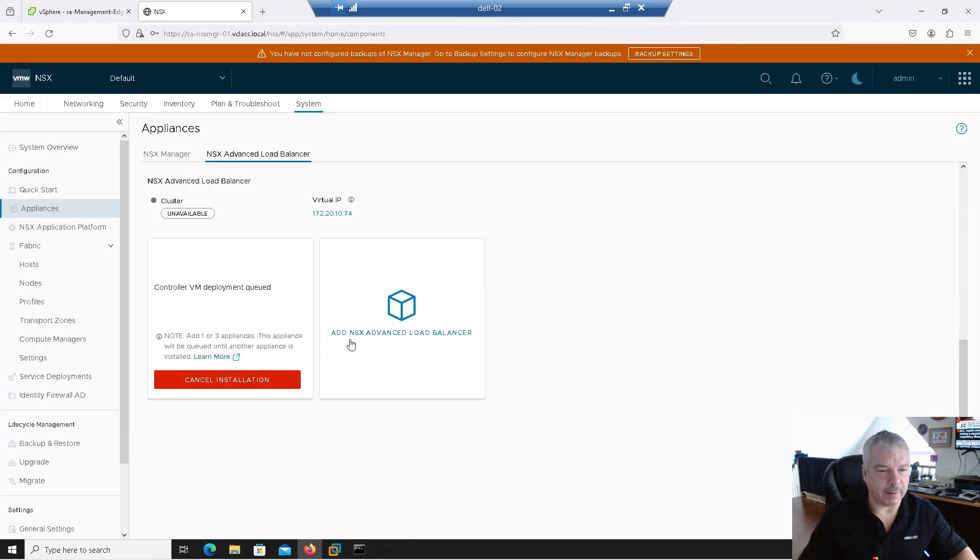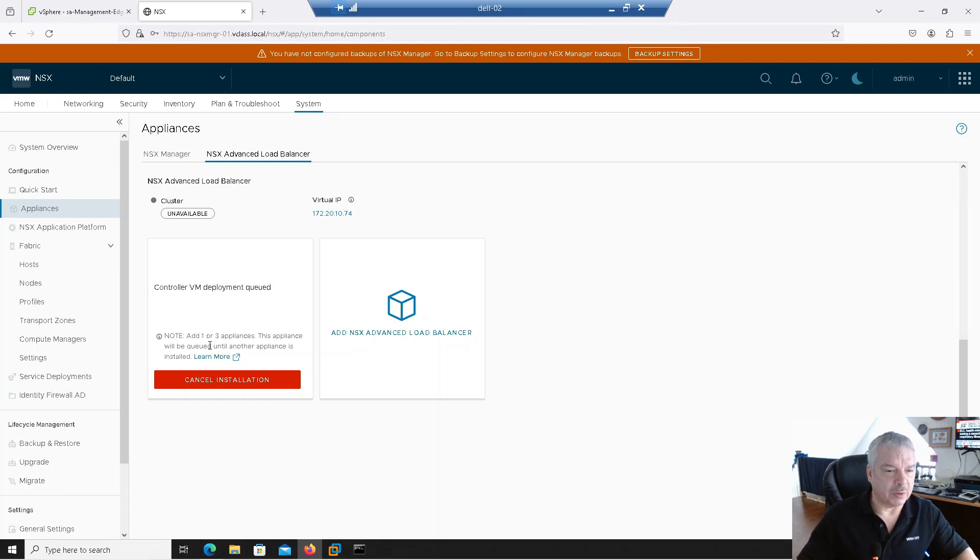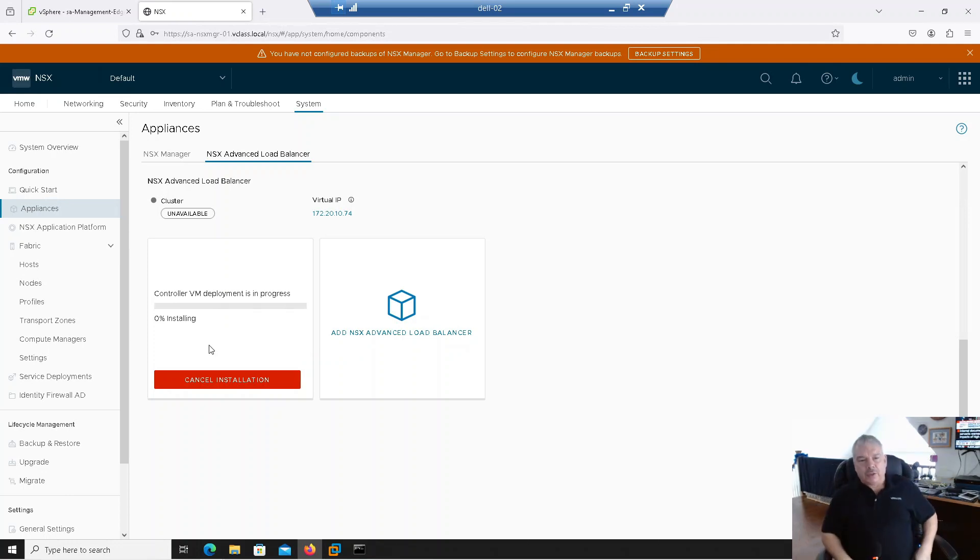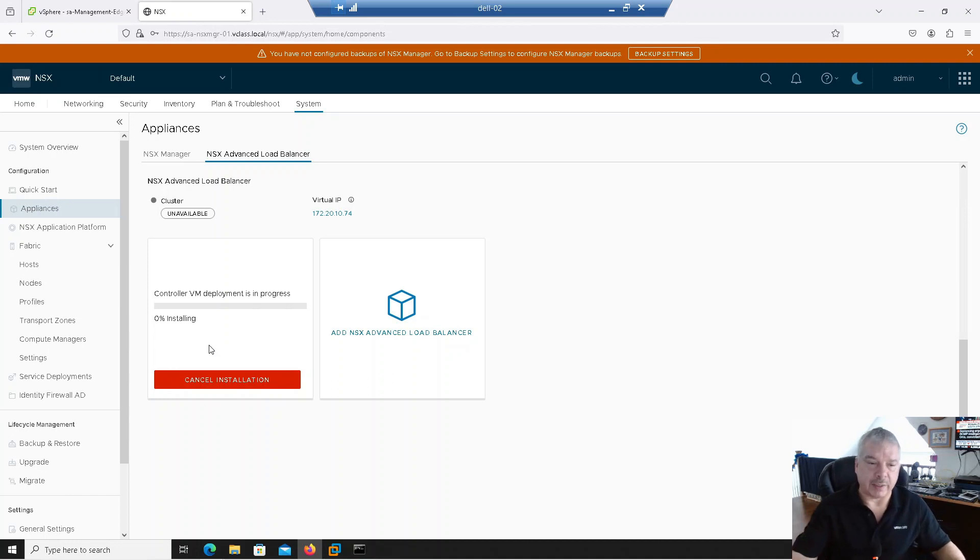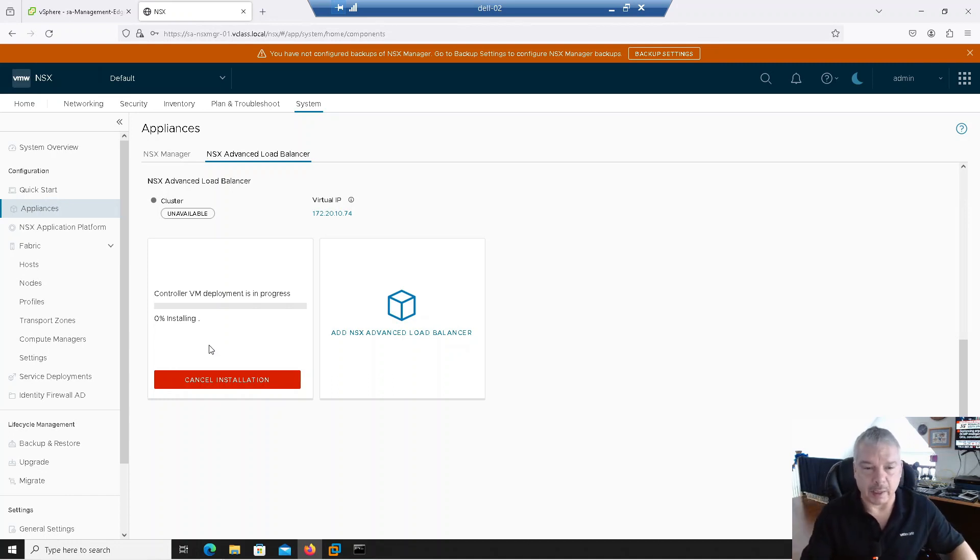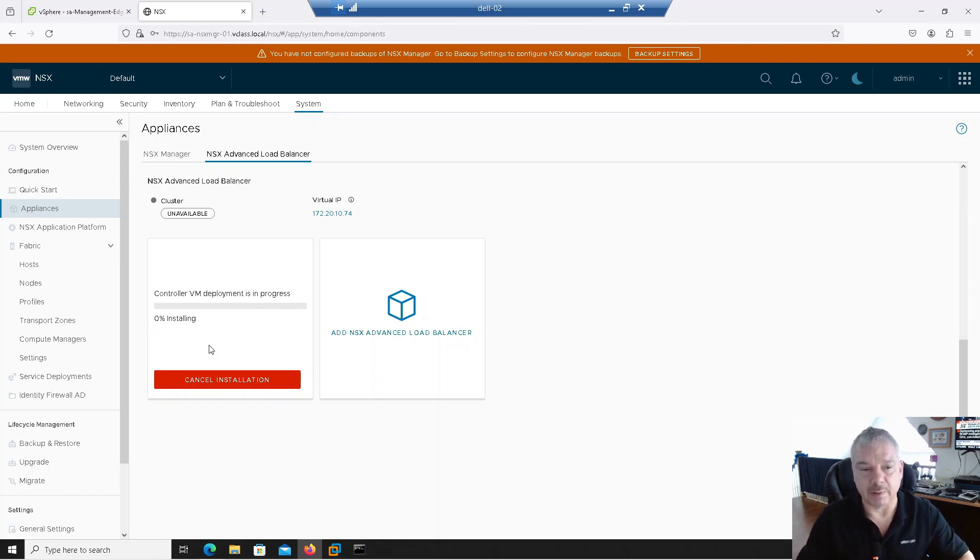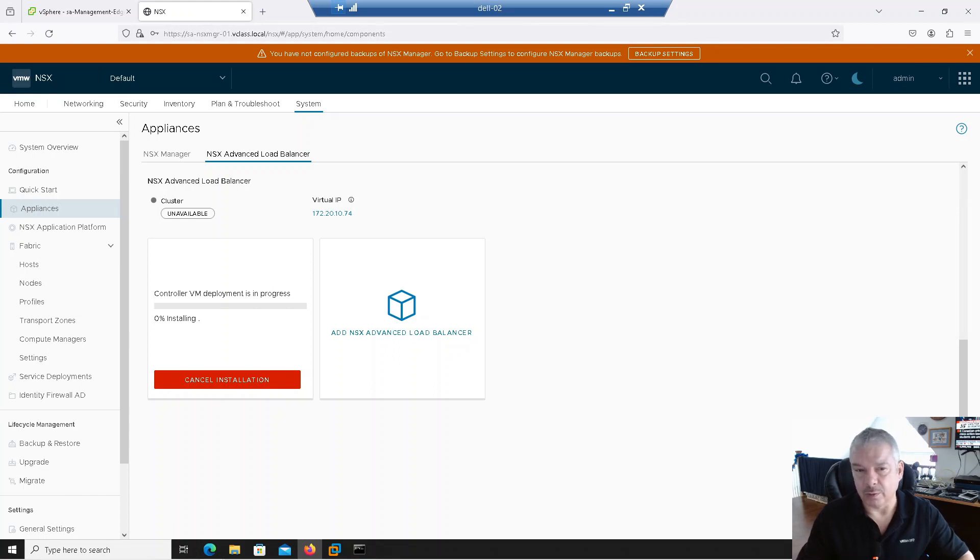I'm going to go next. And at that point, it's asking me for the password for the admin account. I hit install appliance. And then at this point, it says adding one of three, the appliance will be queued until another appliance is installed. It's now deploying the appliance. This is going to take a little while. It'll probably take about 20 minutes in my environment. So we'll see you back once this is done.